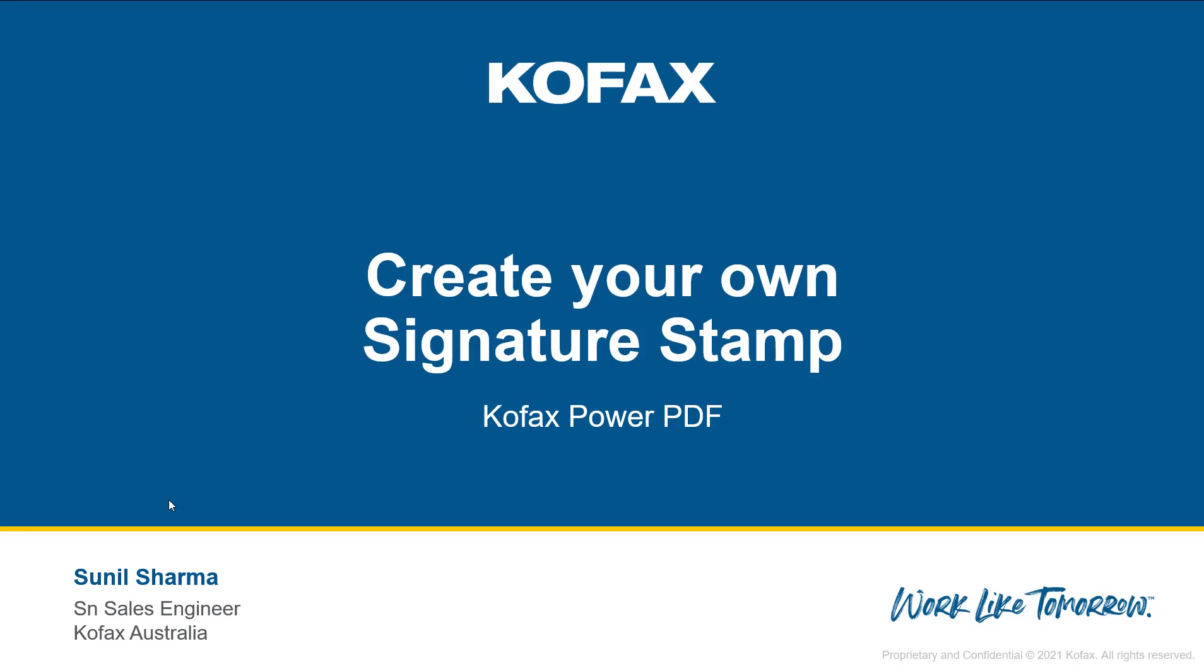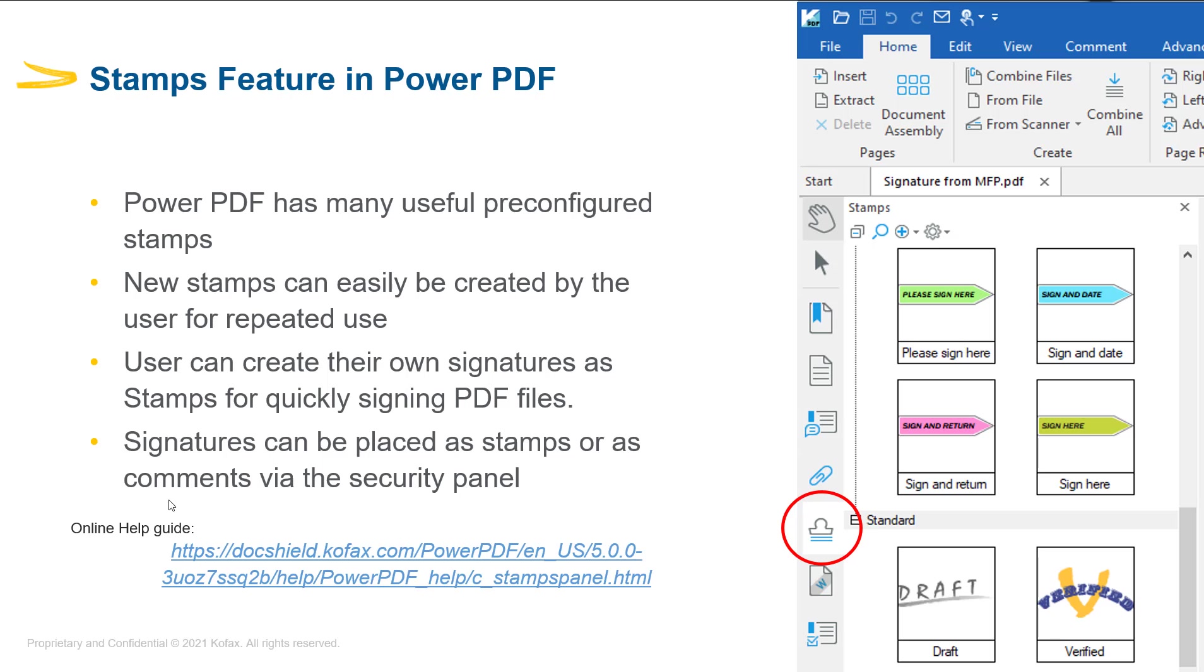Welcome and thanks for joining me on this quick video on how to create your signature stamps in Power PDF. Power PDF has a very strong stamps functionality and out of the box, Power PDF has many useful pre-configured stamps.